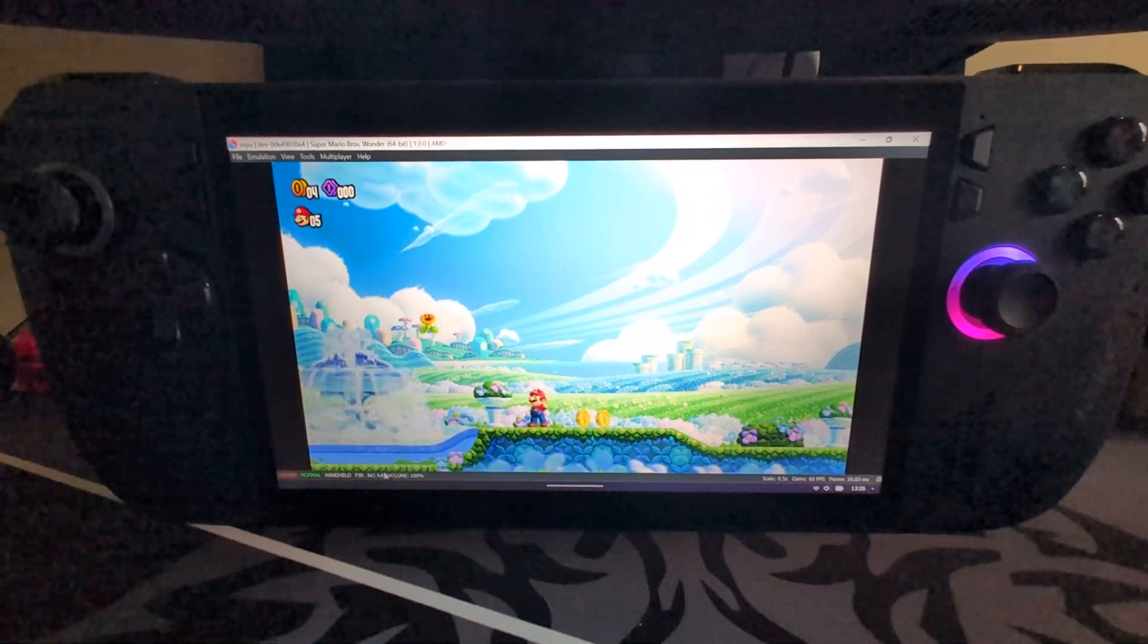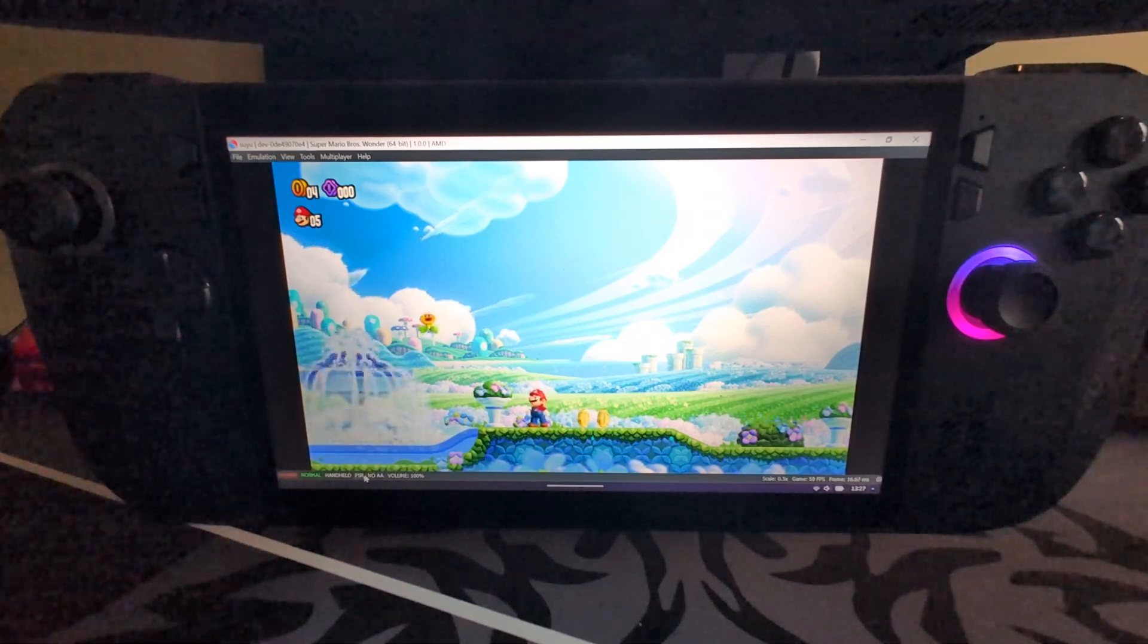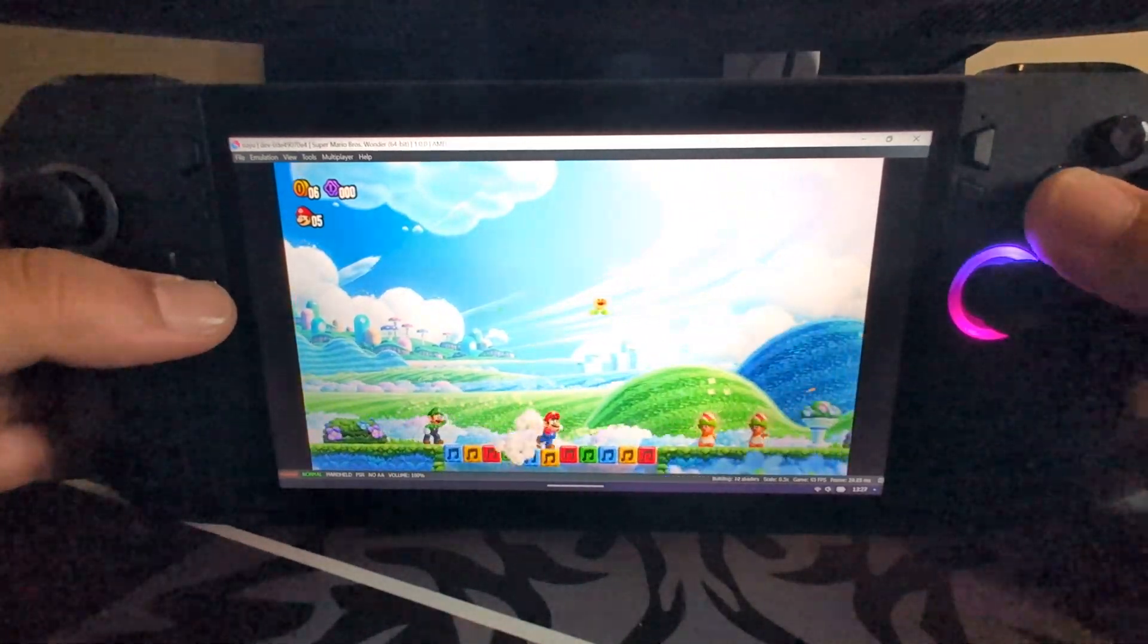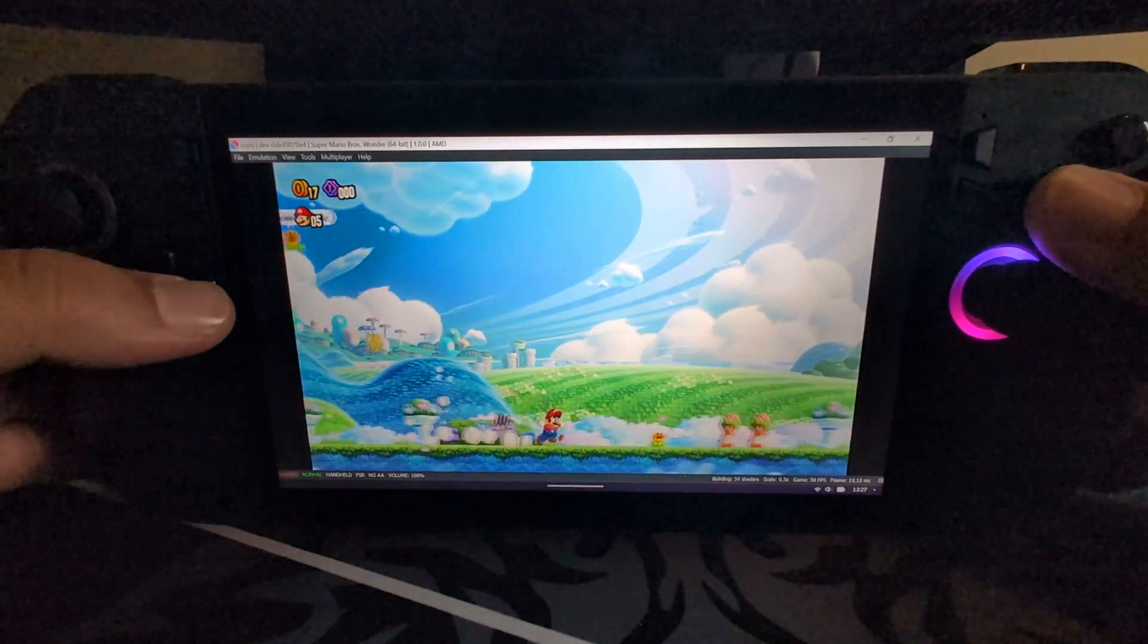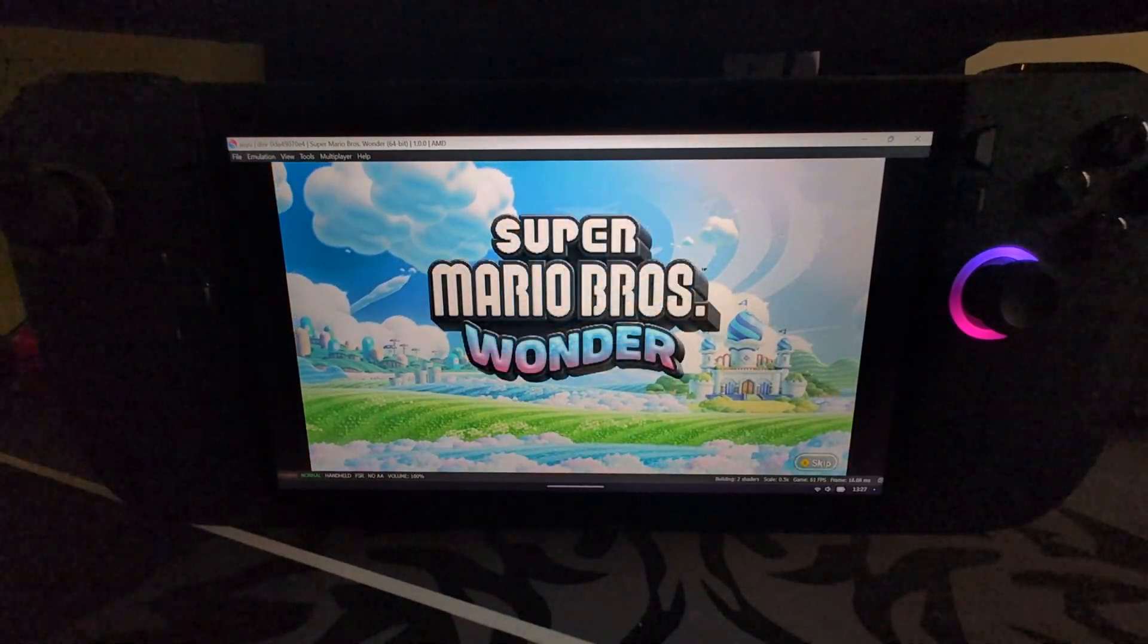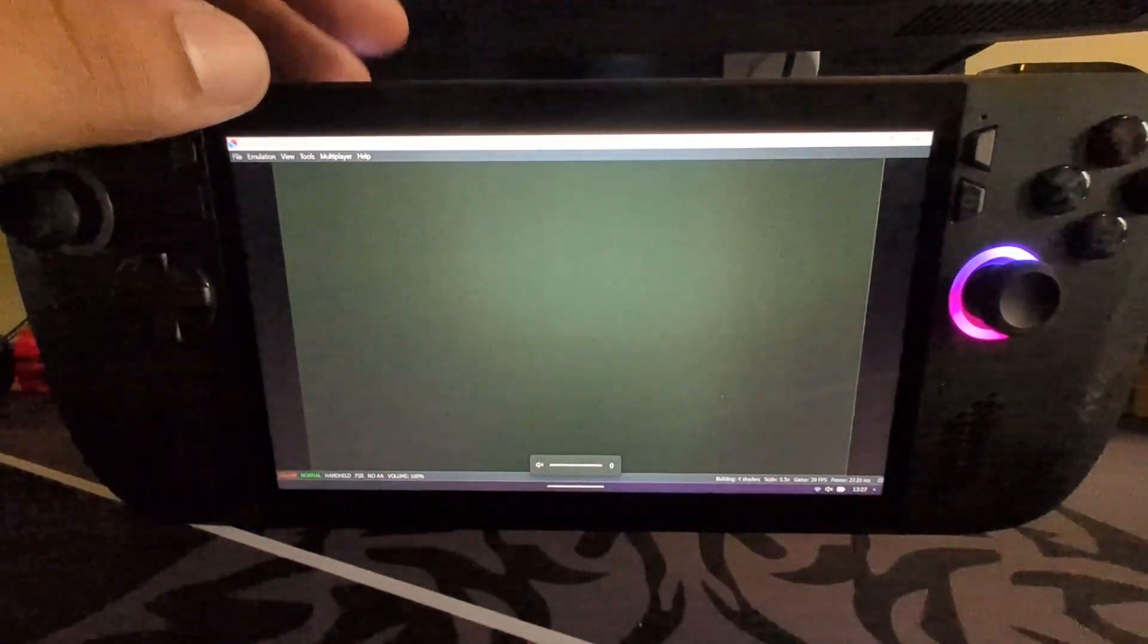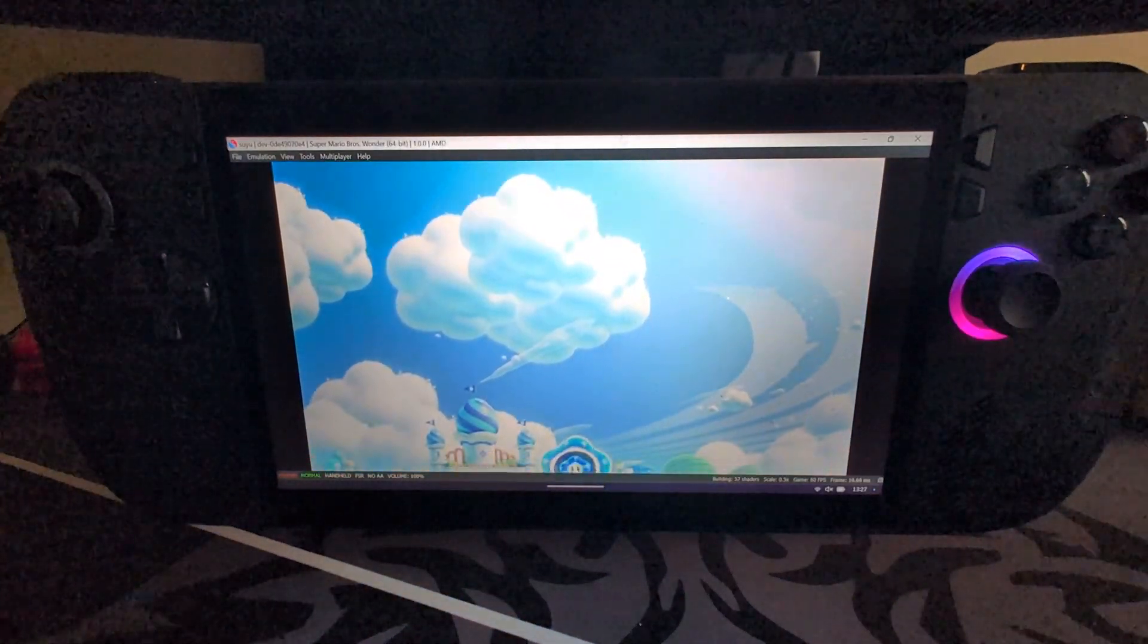That's pretty much it. Everything else, FSR is the filtering, you can change it here but you want to leave that. Now you will get the odd frame drop, I'm getting some here, but by and large you will get a lot smoother frames than you would otherwise. That is how you set up the Suyu emulator on your ROG Ally and ROG Ally X and how to get the best performance out of it as well.